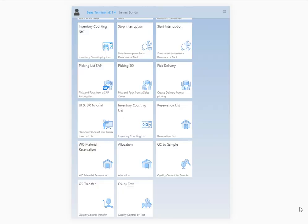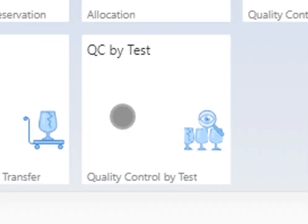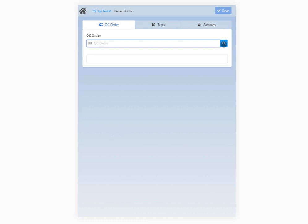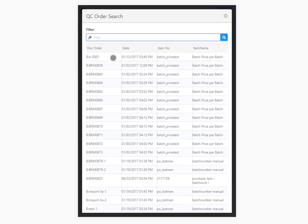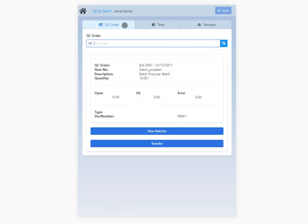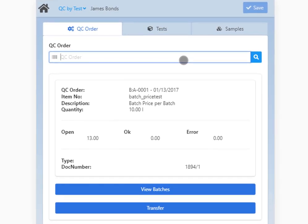Now let's see the second app, QC by test. With this app, users can select an open QC order and provide the values of testing for all samples. Only open samples are available here. Again, the QC order header tab is used to identify the QC order. You can retrieve information on the item, description, quantity, released, blocked, faulty samples, and so on.